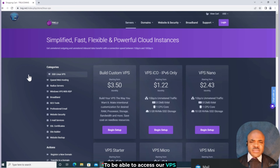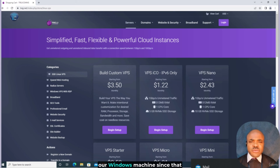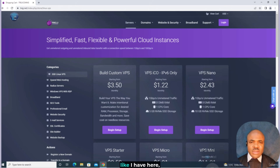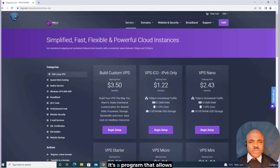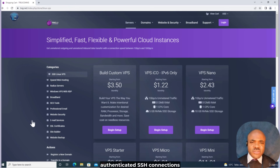To be able to access our VPS, which we purchased earlier, using a Windows machine — since that is accessible to most people — we'll require an SSH client, a SecureShell client. It's a program that allows establishing secure and authenticated SSH connections to SSH servers.